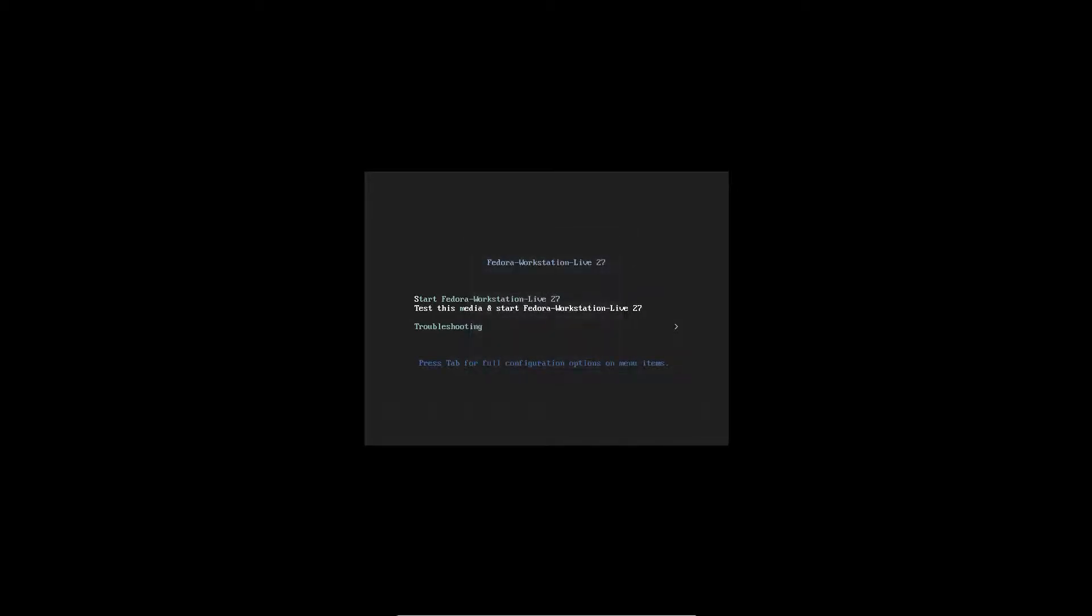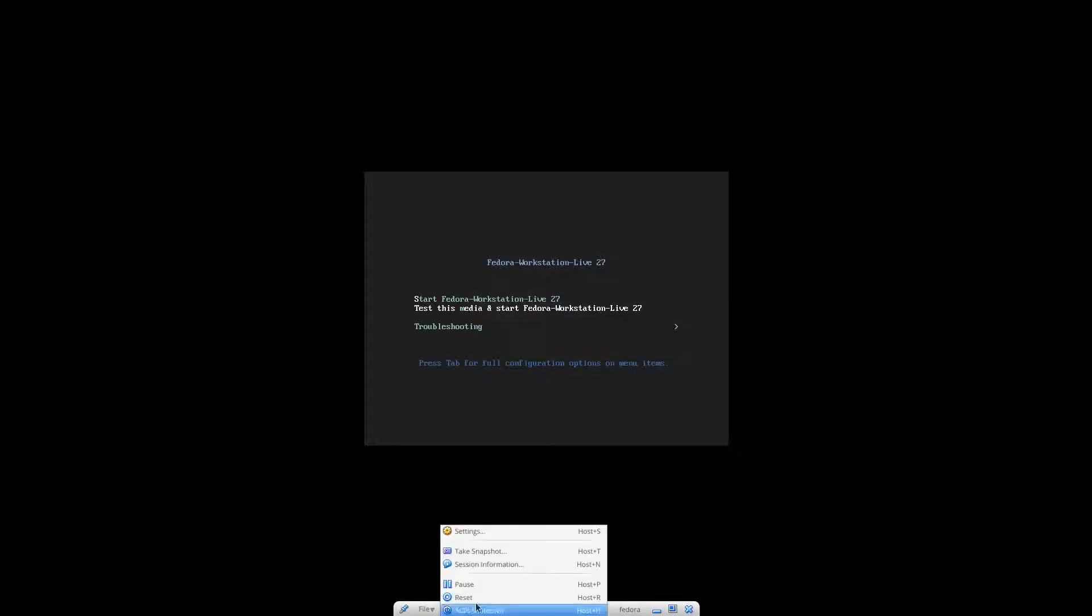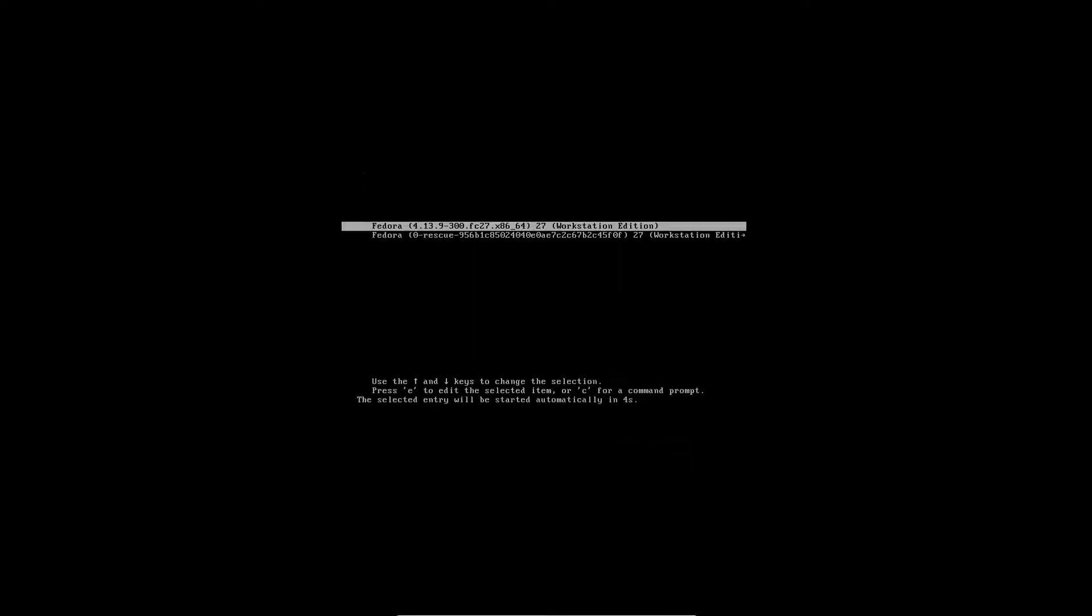Then I'm going to reboot the machine. I think it's trying to boot from the CD. Alright, that worked. So I'm going to go ahead and select the first option, which is your regular boot. And here we go.